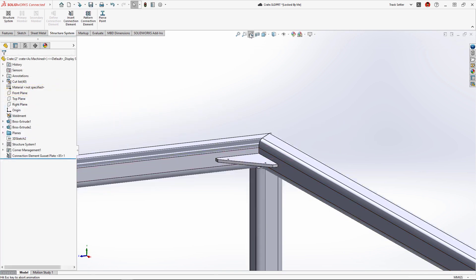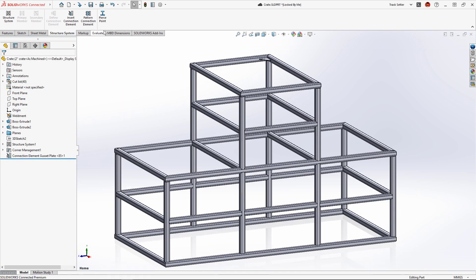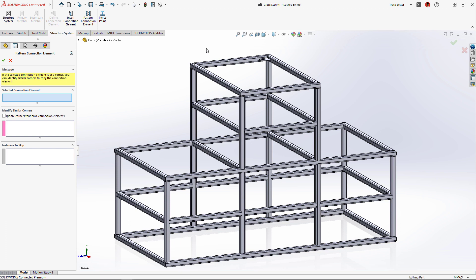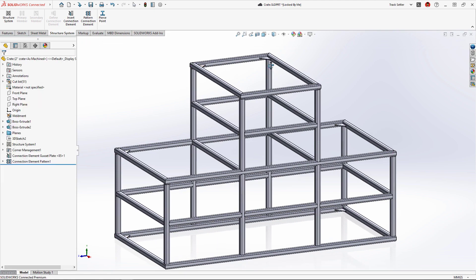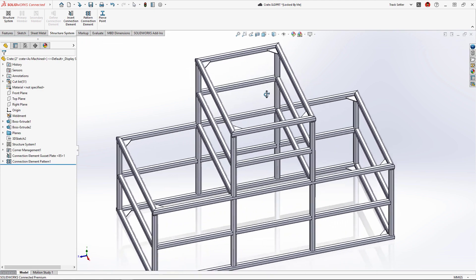New in 2023, these can be patterned to similar corners. Again, the purple arrows identify where the patterned gussets will go, automating the structural design process and saving time.